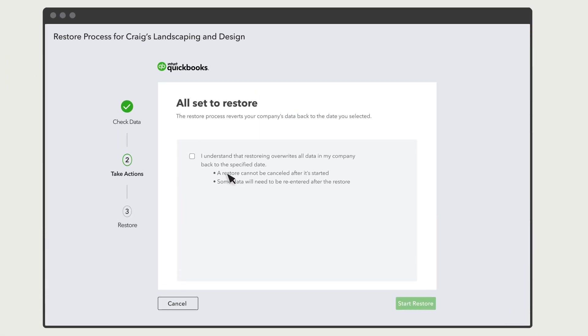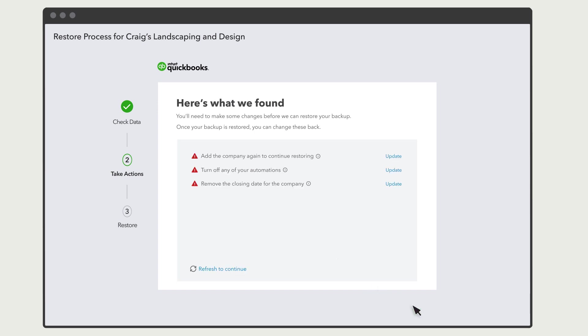Select this checkbox to confirm you want to restore your company to some time in the past. Select Start Restore. QuickBooks runs a quick check to see if your company is ready to restore. You may see some tasks you need to perform before you can restore your company.